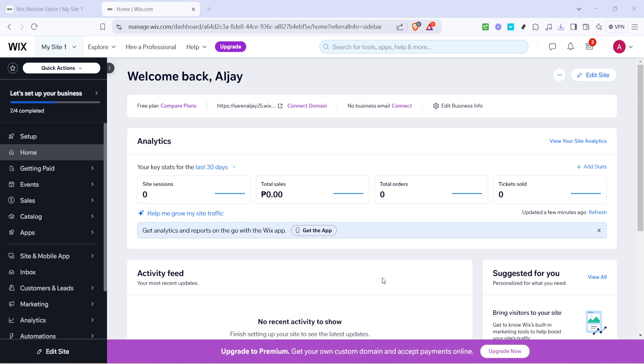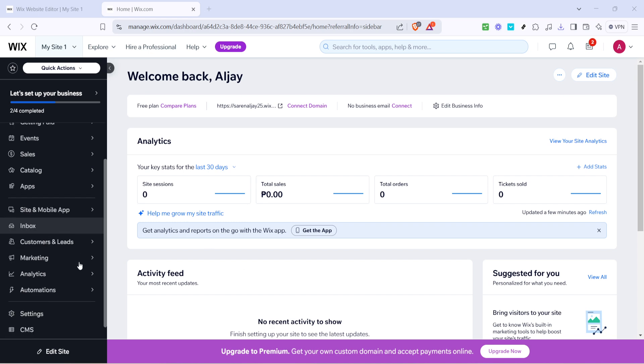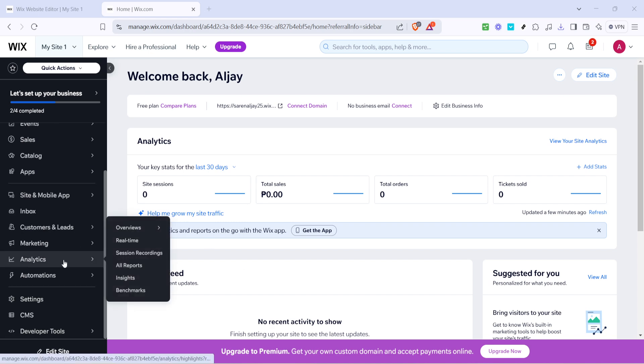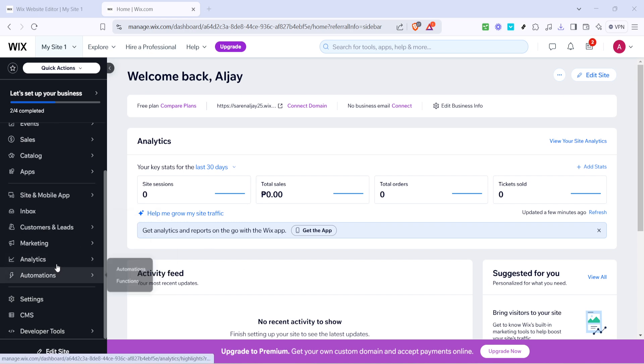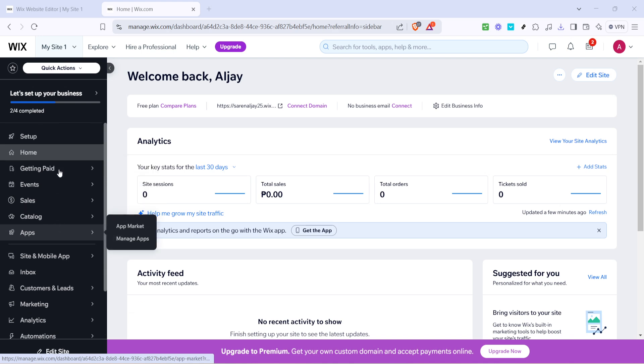The next step is to add a new product. You can find the new product button which when clicked will open up a fresh product entry page. You're going to add a new physical product which will be the basis for creating your variations. Click on physical product to begin this process.